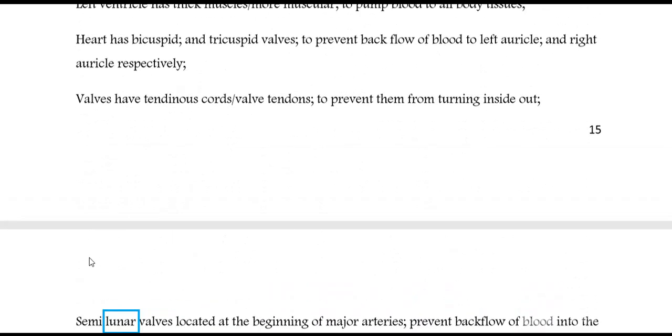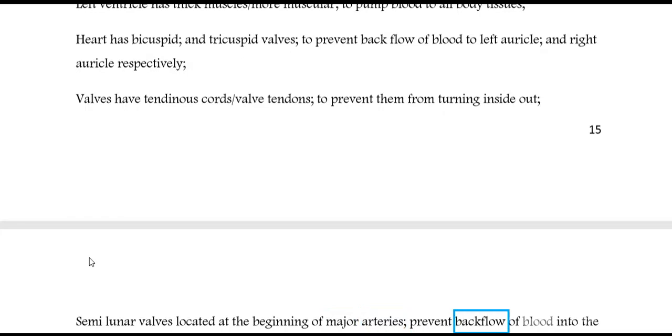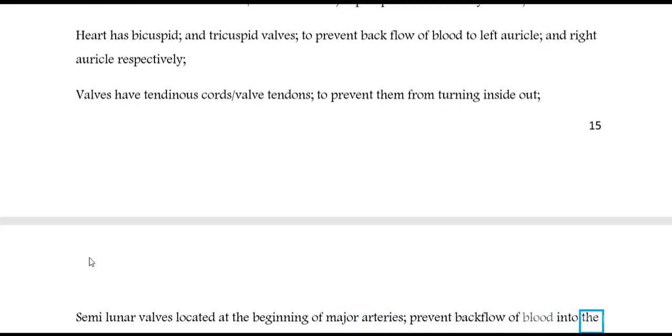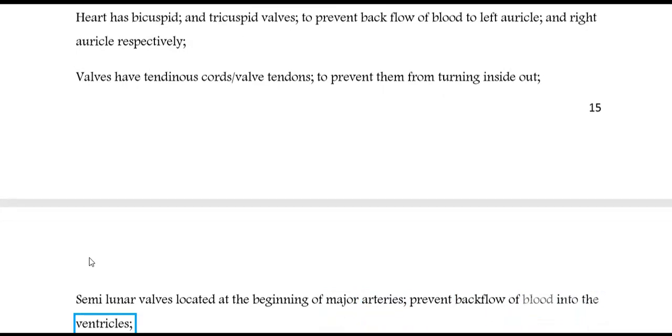Semi-lunar valves are located at the beginning of the major arteries to prevent backflow of blood into the ventricles.